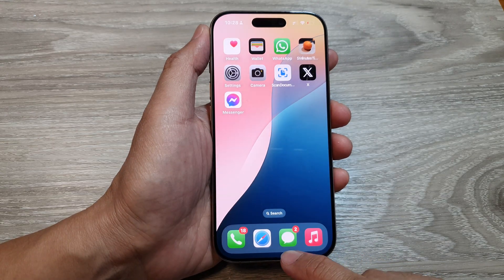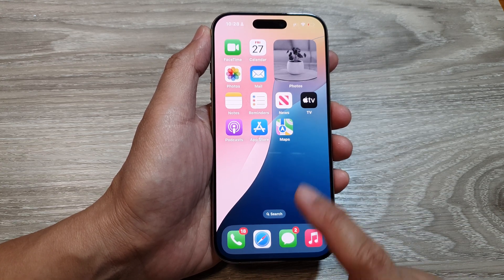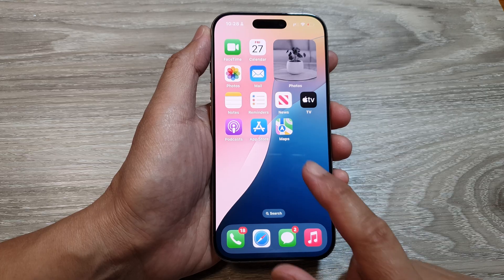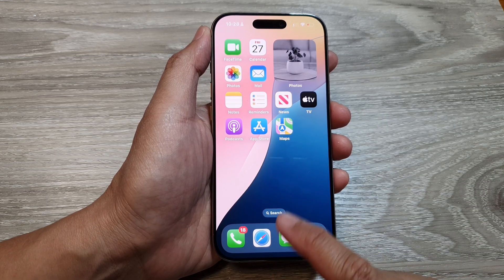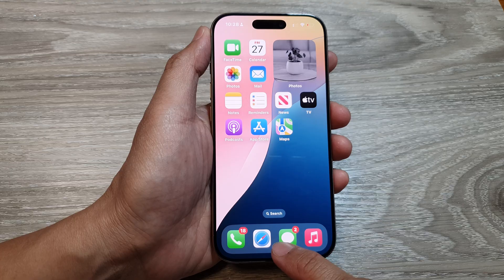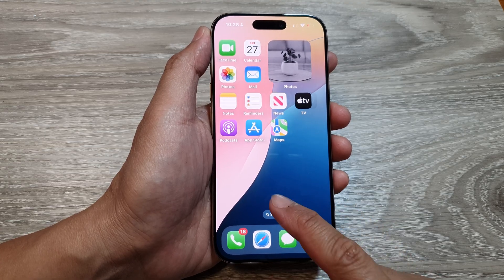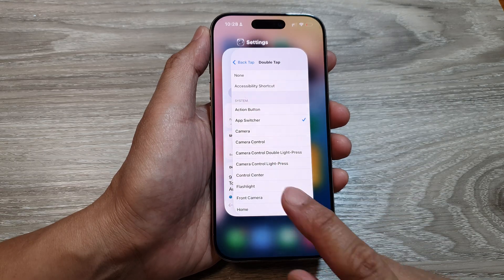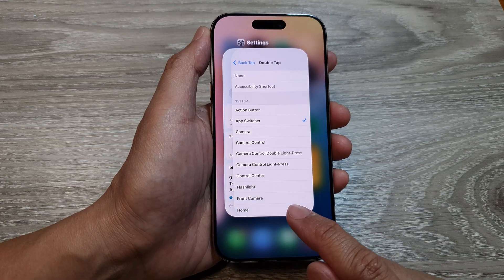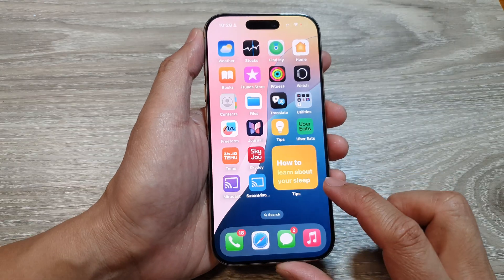If you simply swipe up quickly, that will take you back to the home screen — it's basically the same as pressing the home button, just going back to the home screen. So you want to swipe up and then pause for a little bit, and that will open up the app switcher.